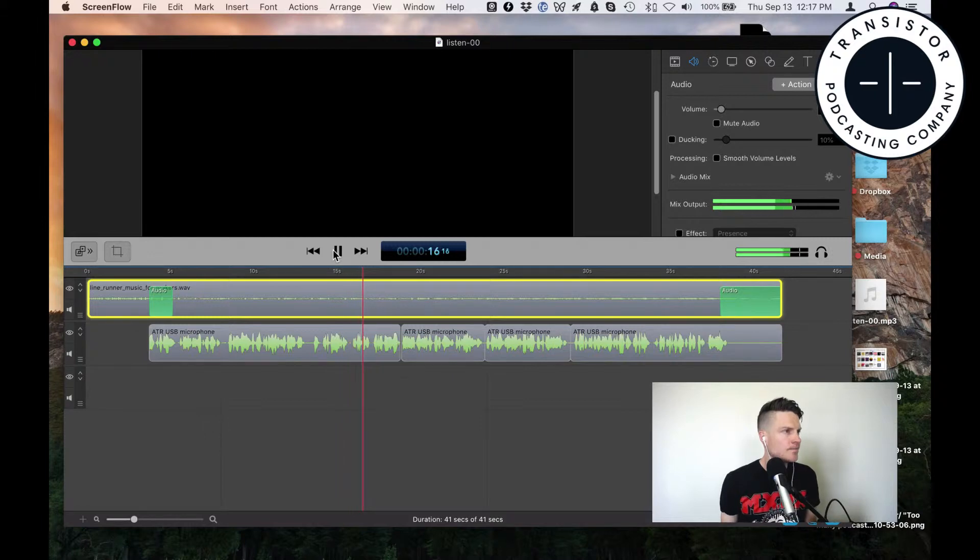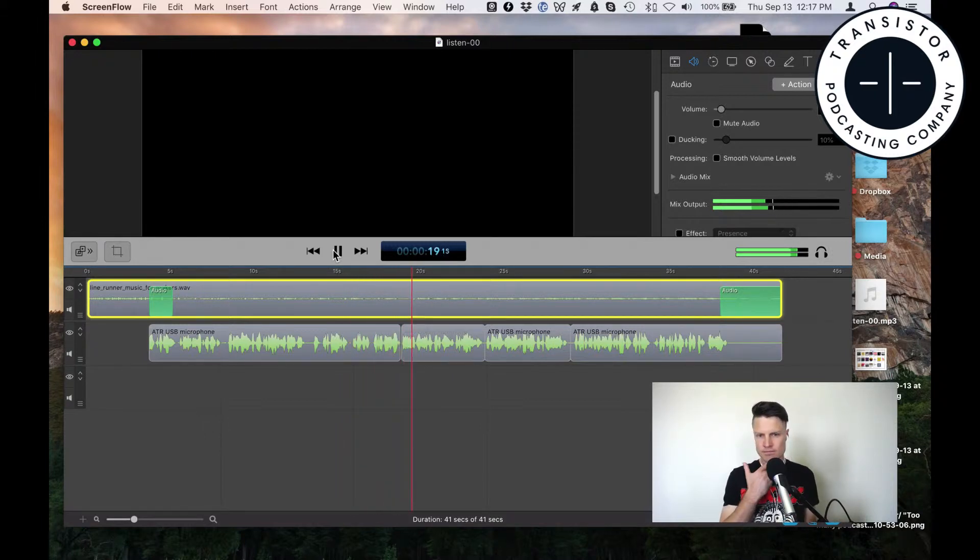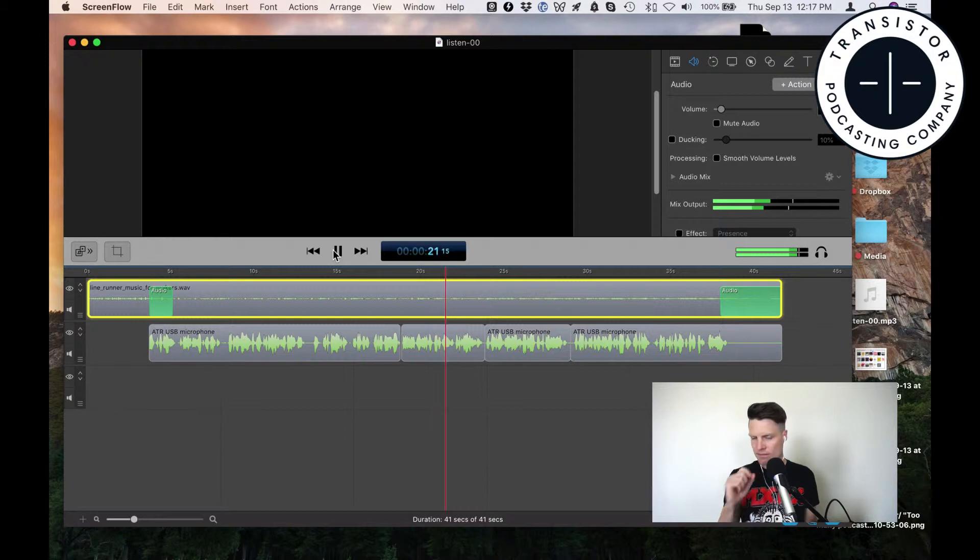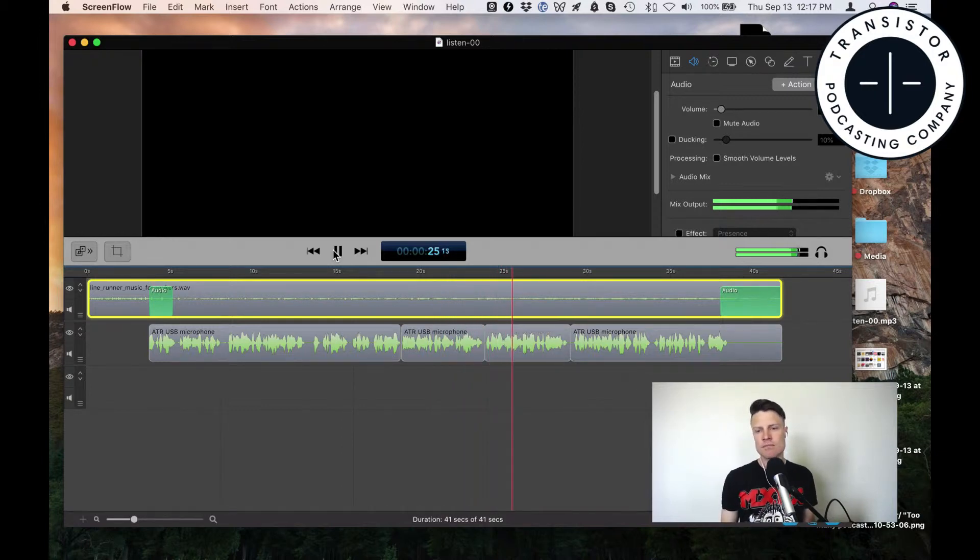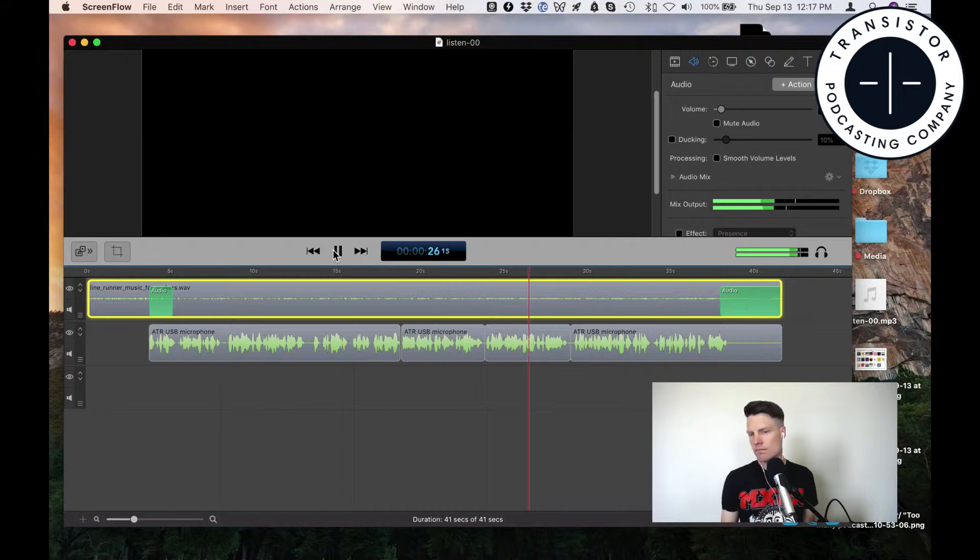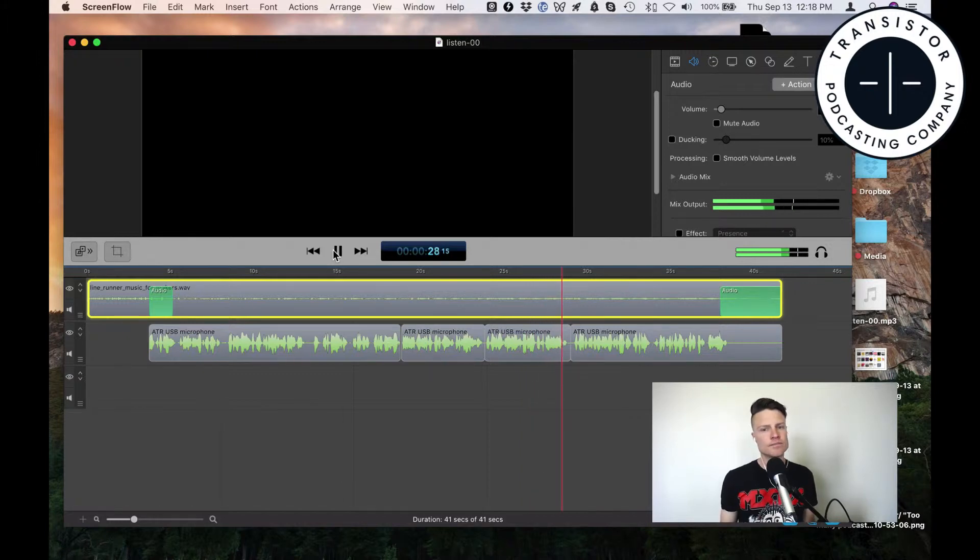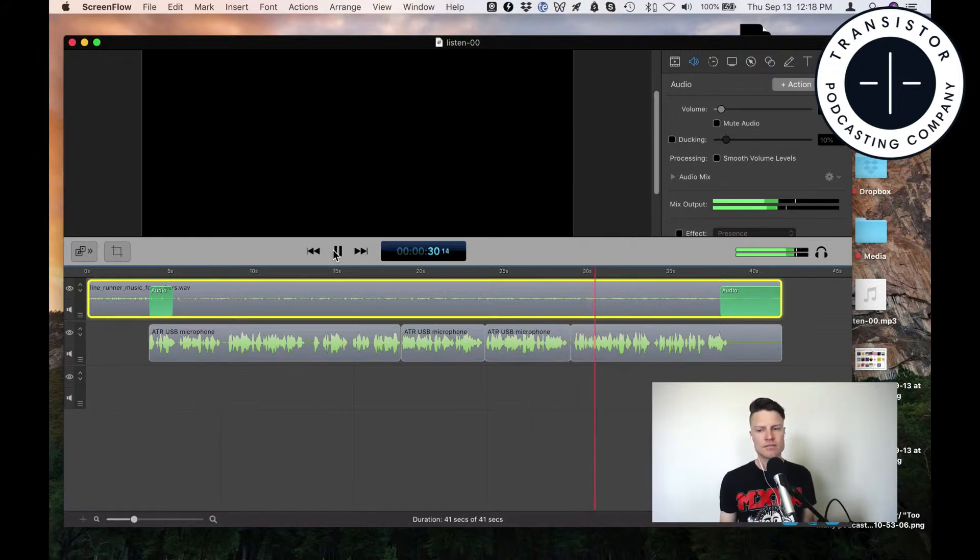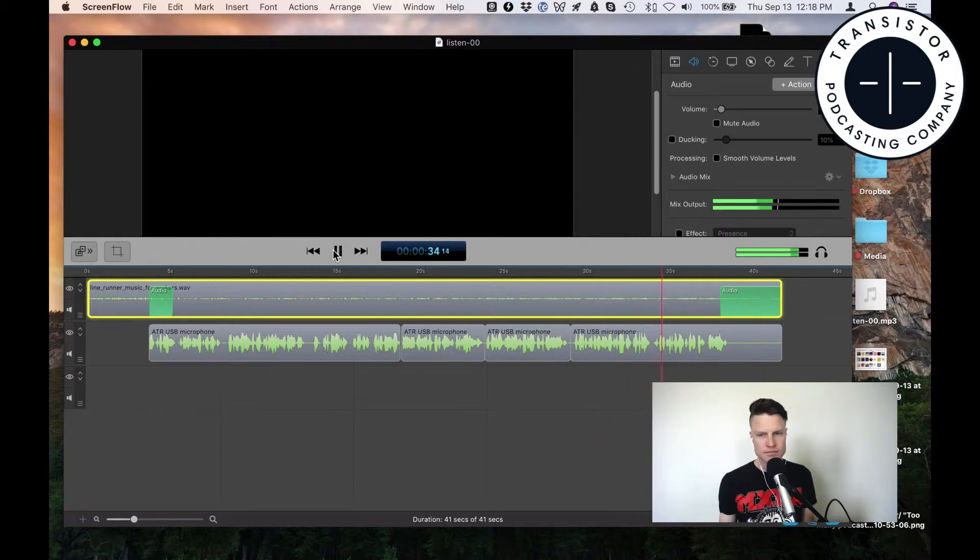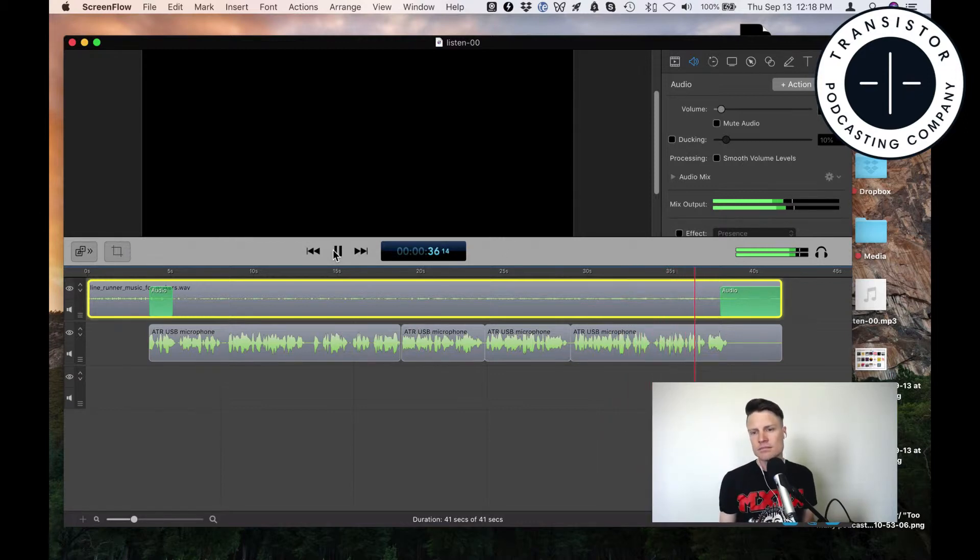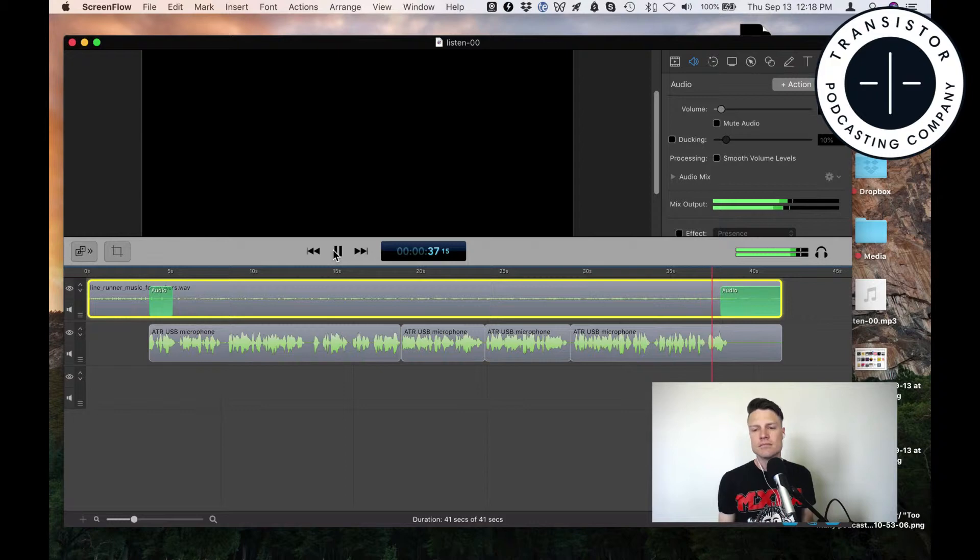Instead of me just texting a friend a link, I want to share with you some of my favorite moments from different shows I listen to. And if you're intrigued and want to listen to the whole episode, just click the link in your show notes. So if you're looking for a new podcast to listen to, subscribe to Great Episode. You can find it in Apple Podcasts or wherever you listen to shows.